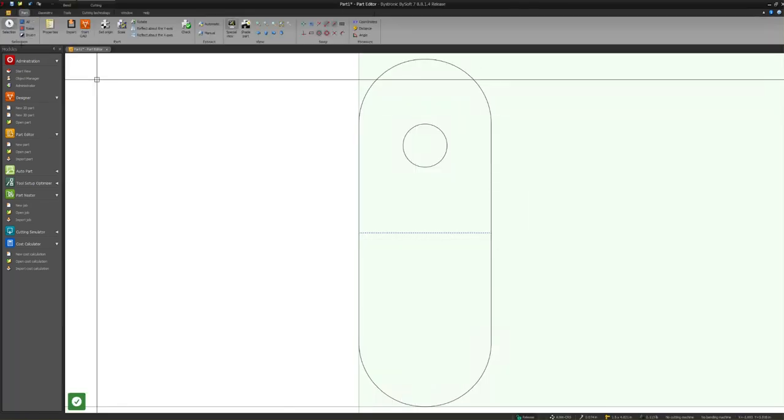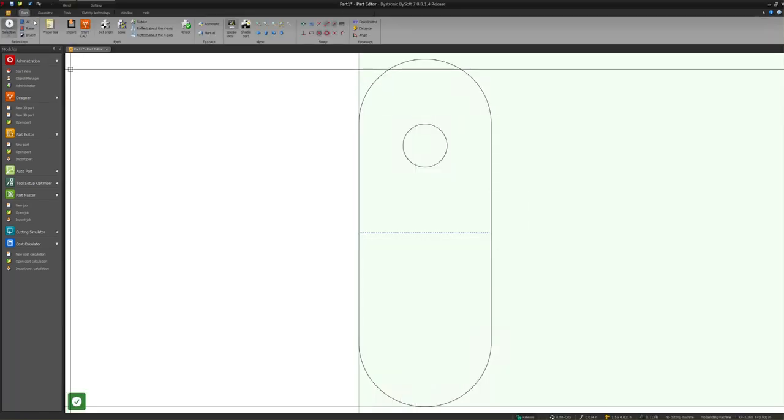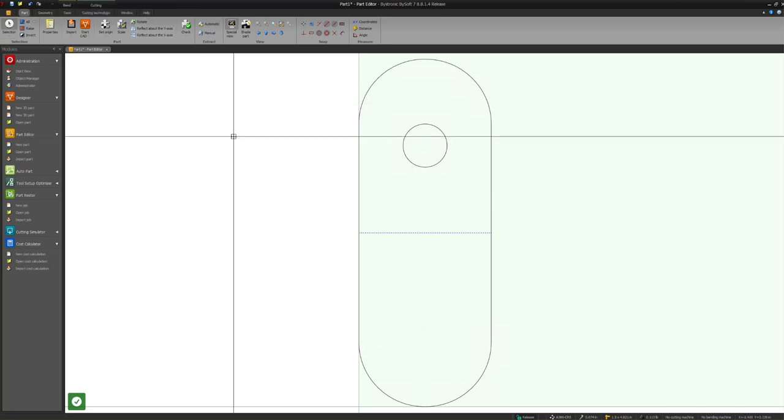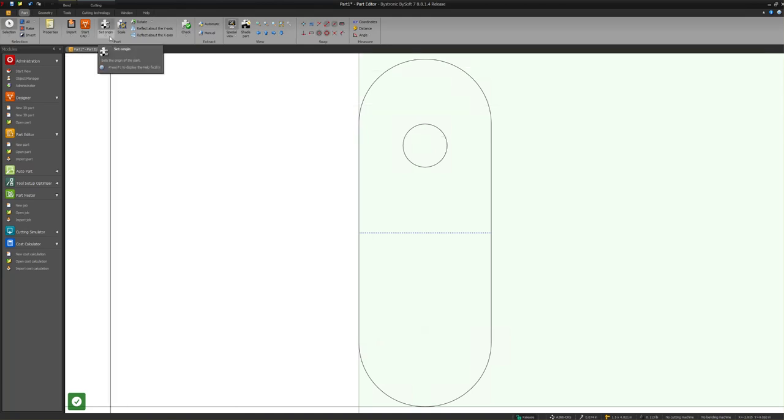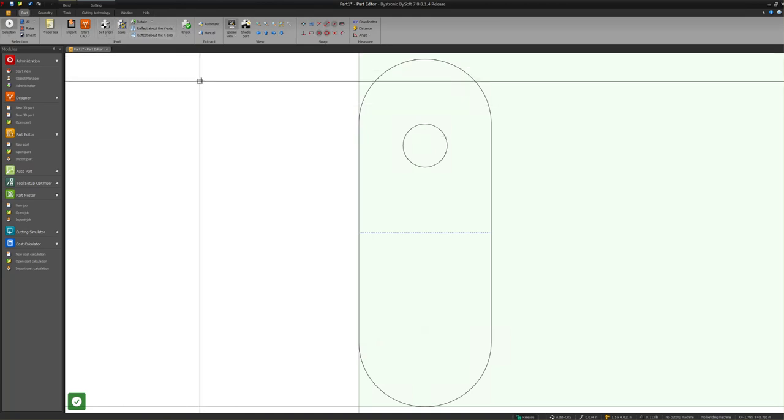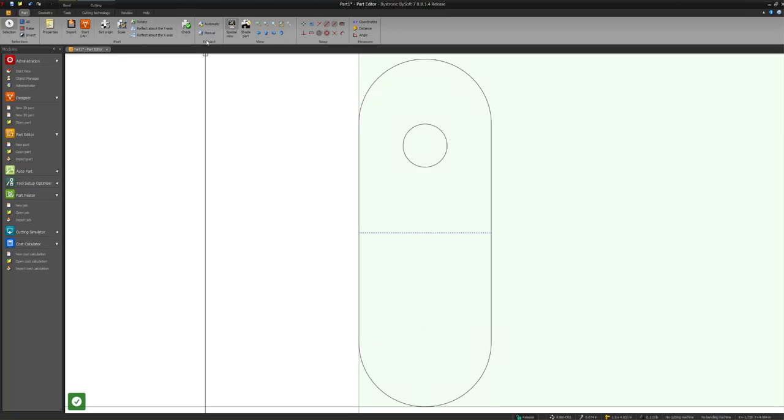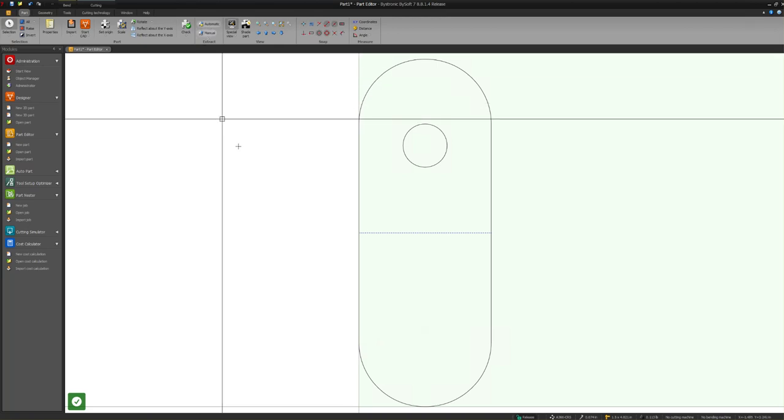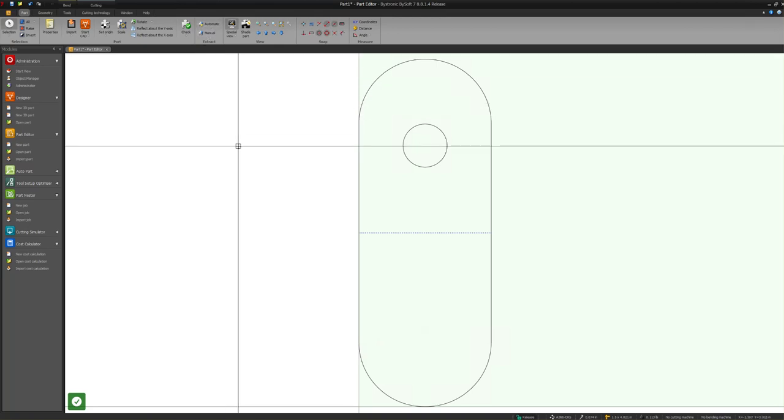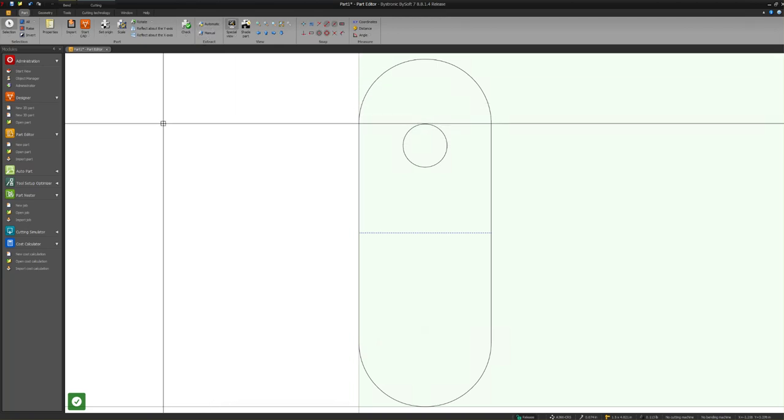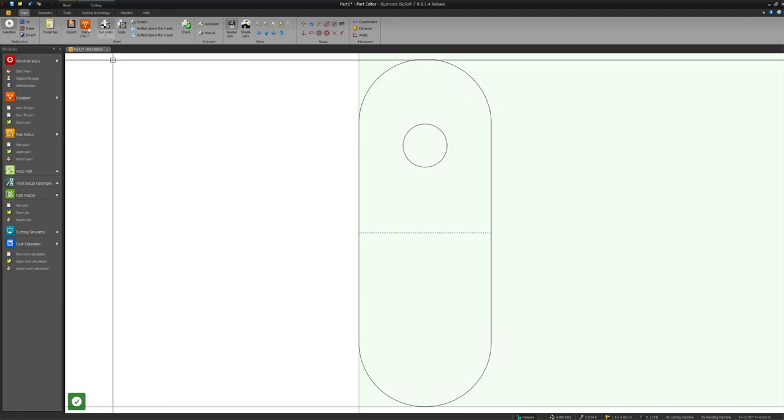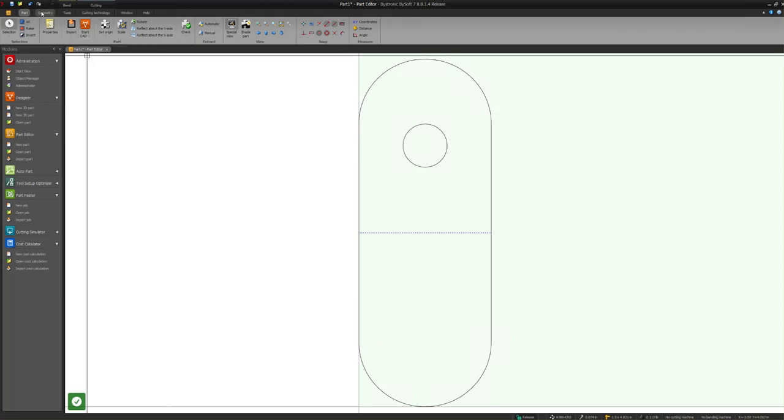Now my part - the origin already sets automatically. You can check the scale. Extract is if you've got multiple parts. I'm not going to touch that now - that'll be in another video. Start CAD would open it back up into the CAD if I want to go back into the CAD to modify it.